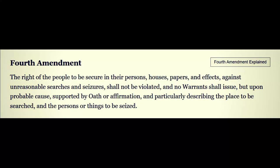Under the Fourth Amendment it states: the right of the people to be secure in their persons, houses, papers, and effects against unreasonable searches and seizures shall not be violated, and no warrants shall issue but upon probable cause, supported by oath or affirmation, and particularly describing the place to be searched and the persons or things to be seized. The right of the people to be secure in their persons — there we do have the word 'right' being used in the context of an amendment.